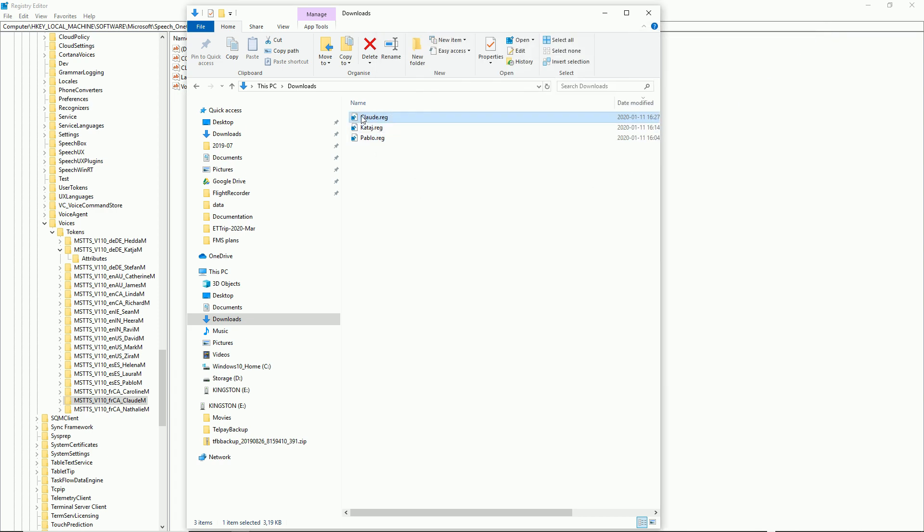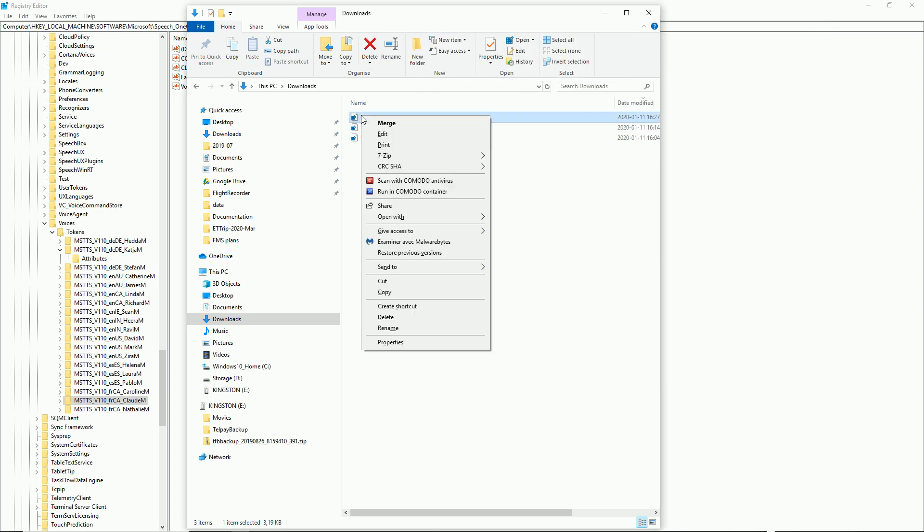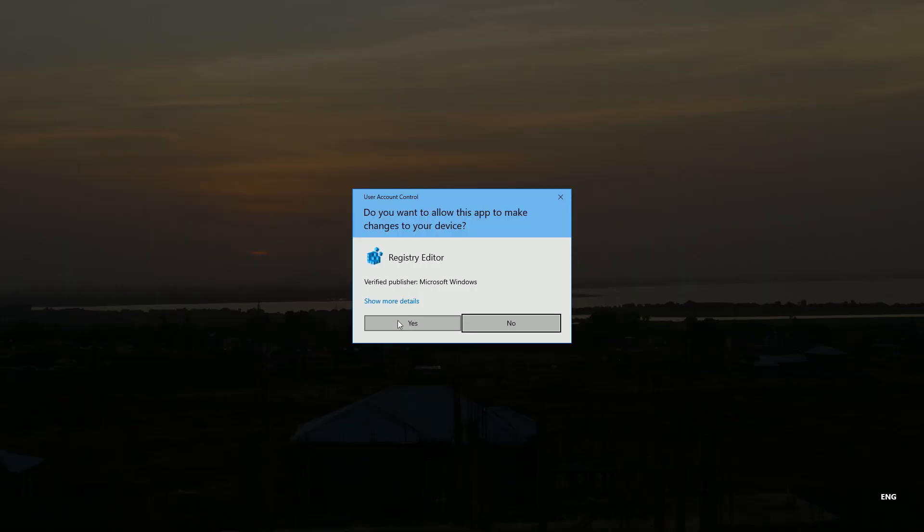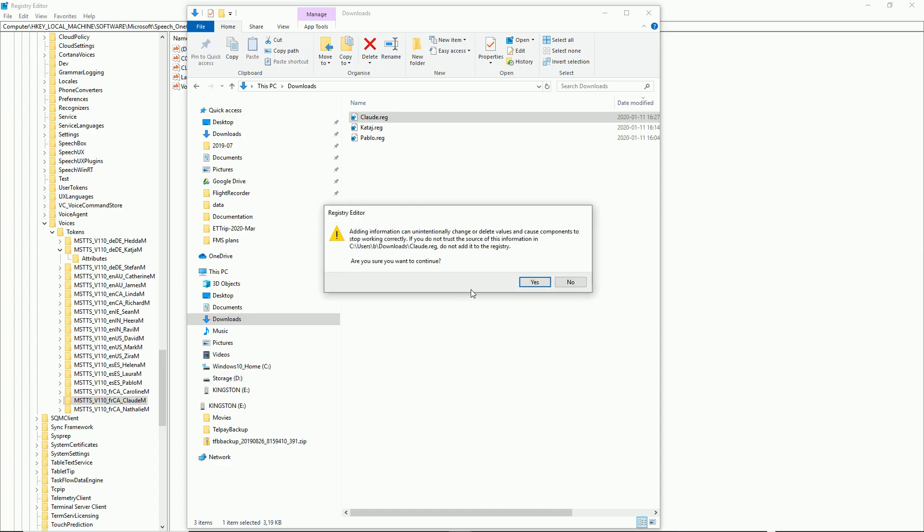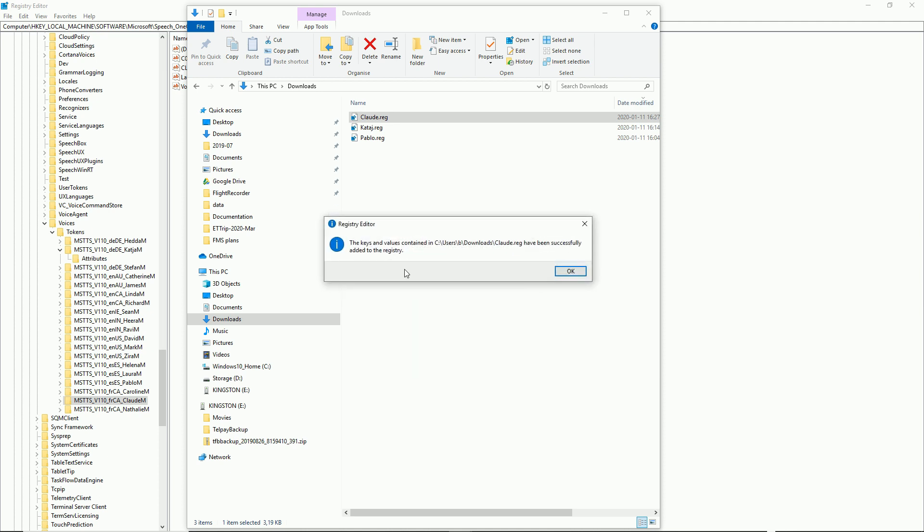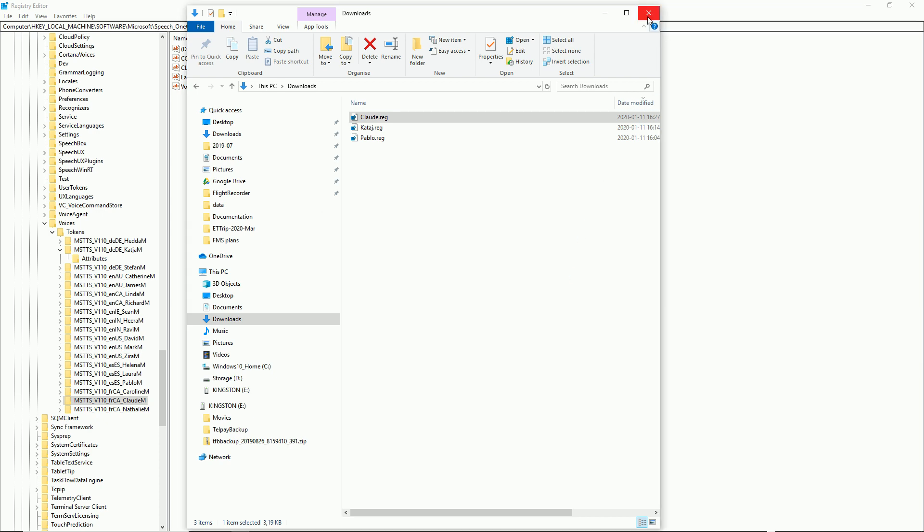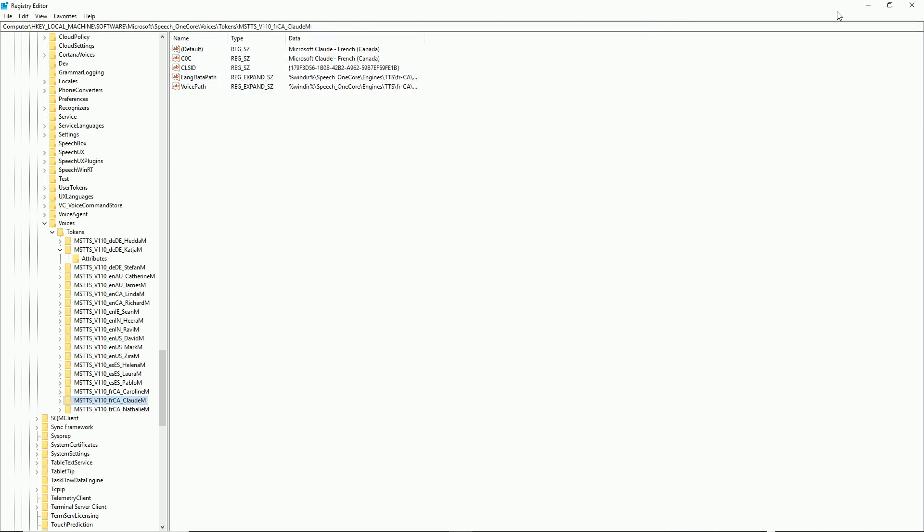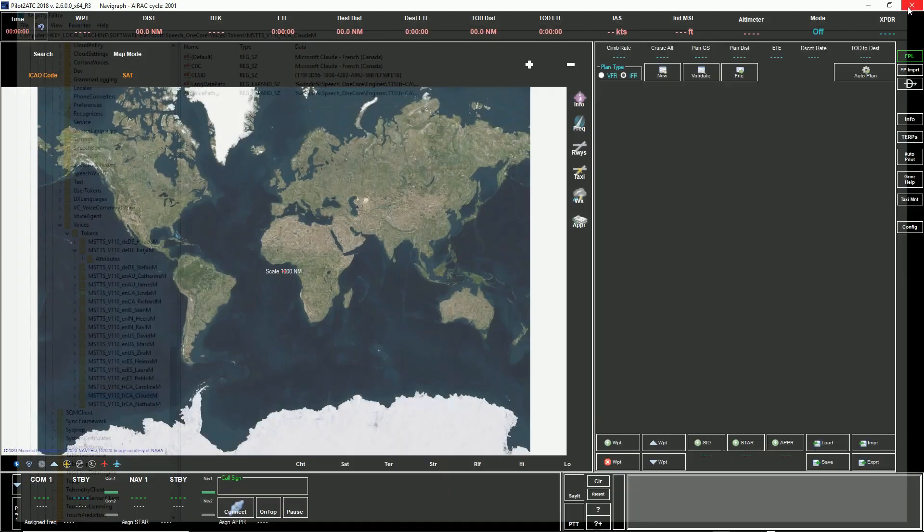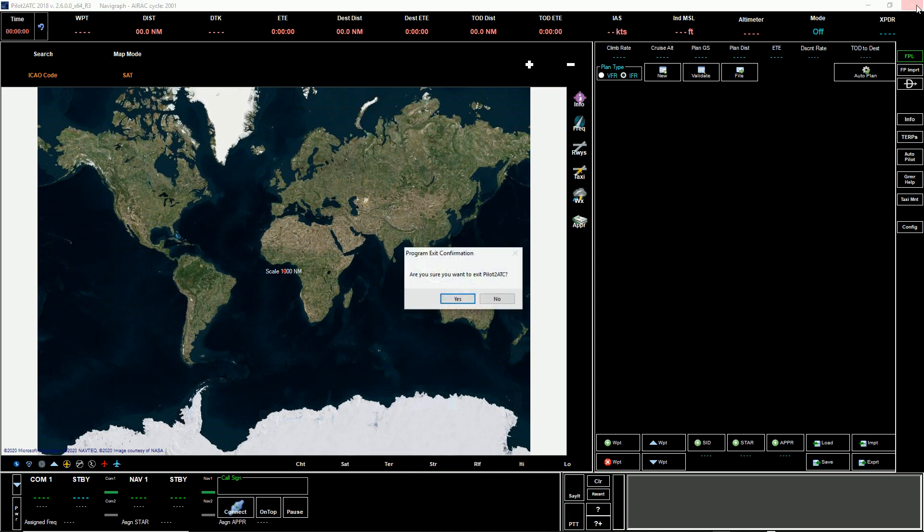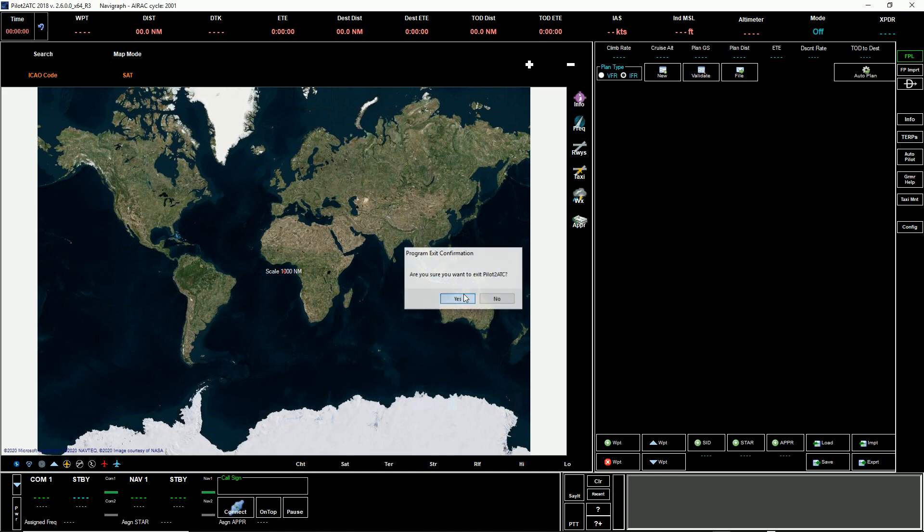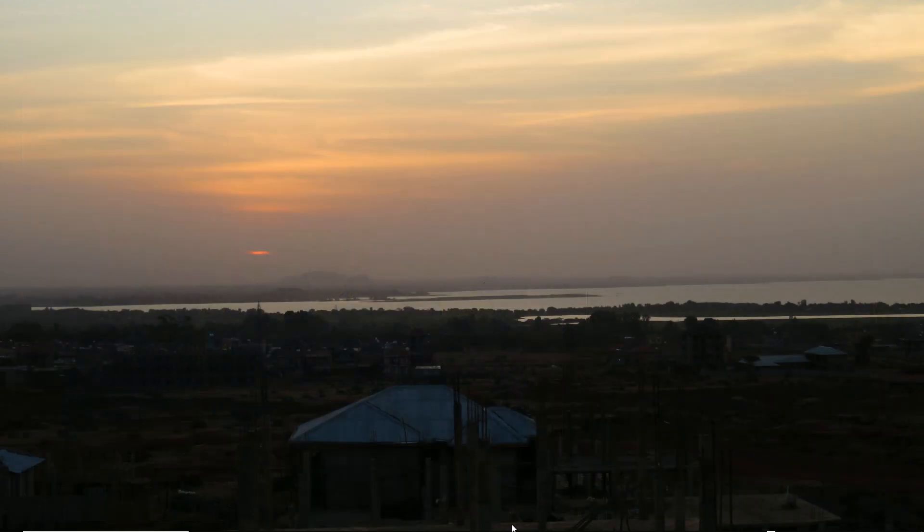Then right-click on the file that you just saved and go Merge. It'll ask you, are you sure you want to edit your registry? Say yes. It says the values have successfully been added to the registry directory. That's all there is to it. Now we have to restart your Pilot ATC in order to get that language that you just added.